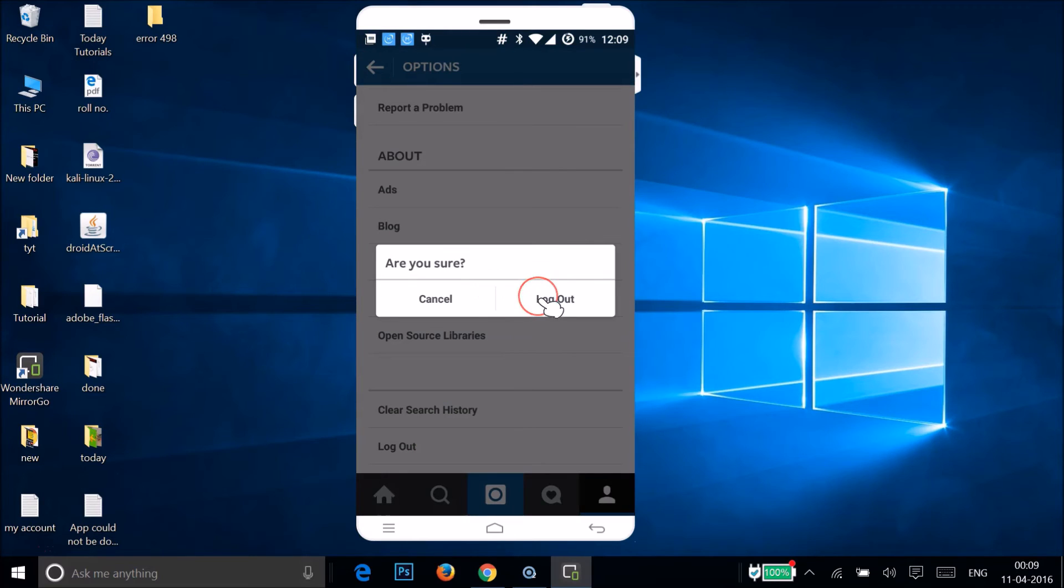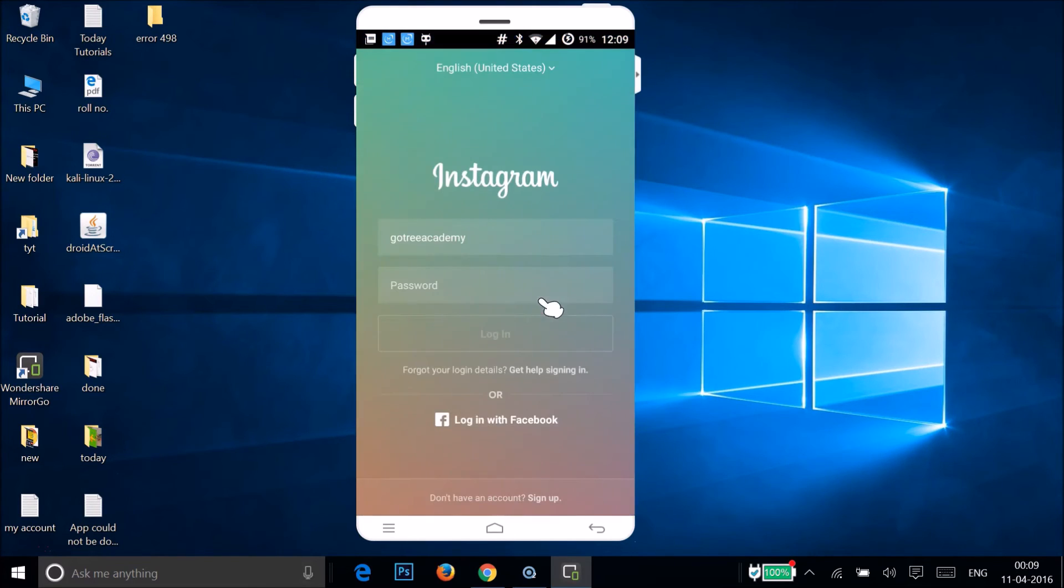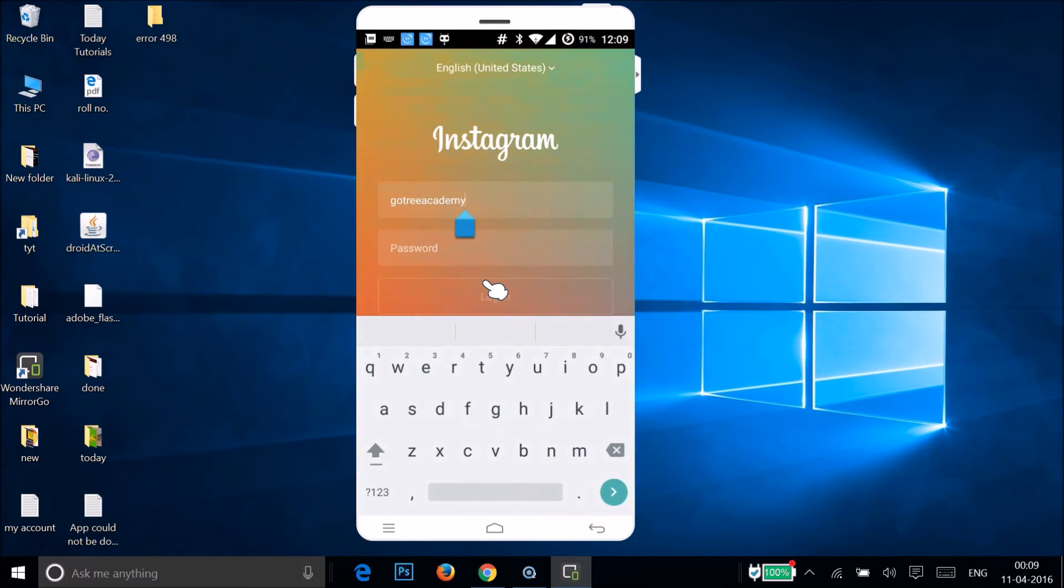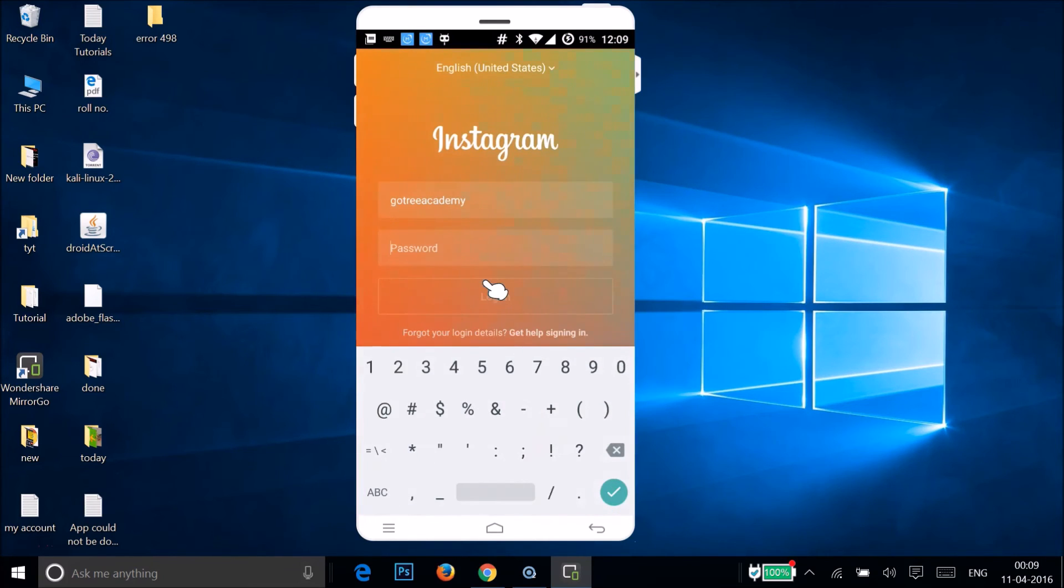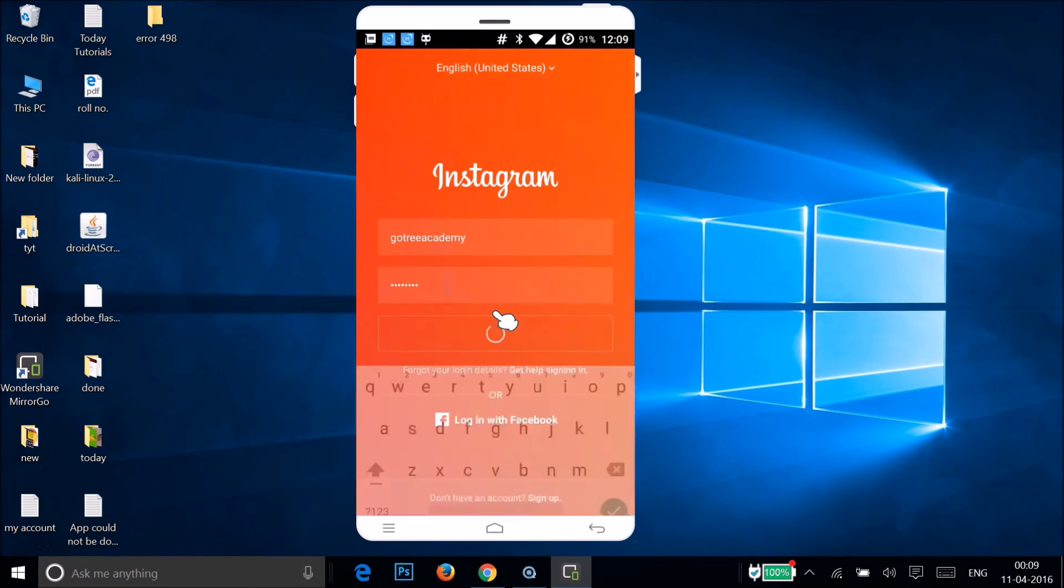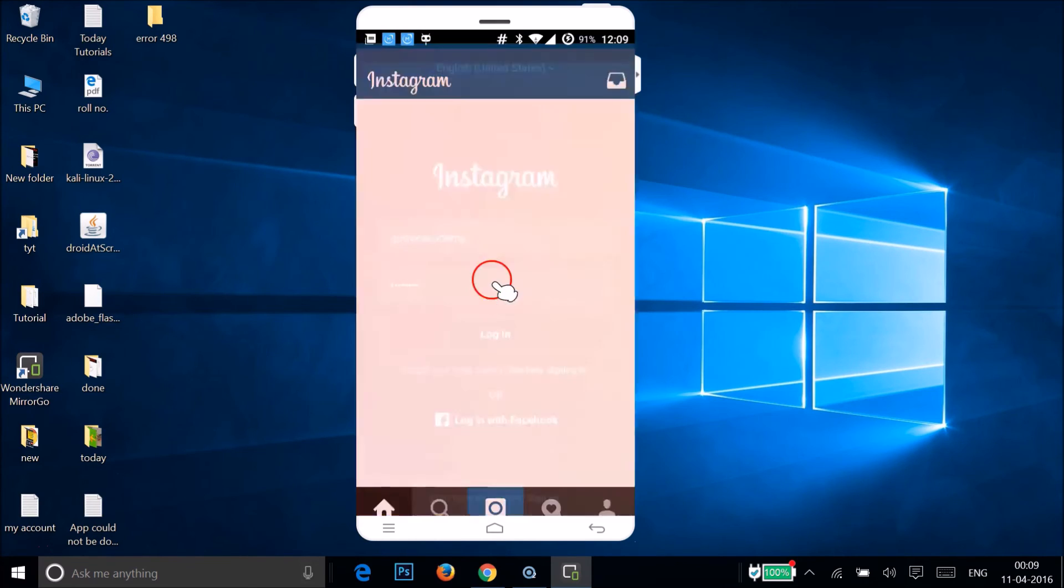And let me... my username is GoTree Academy, and then password, let me type the new one and then tap on login. As you can see guys, it's working.